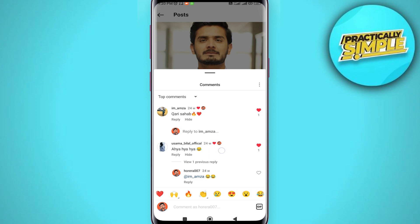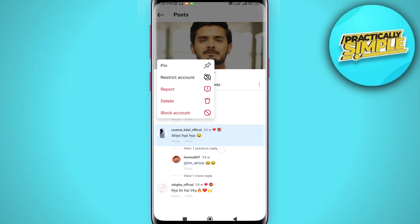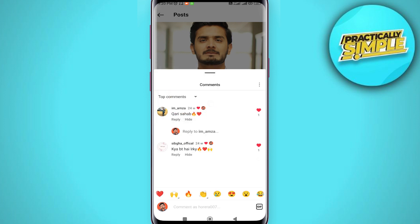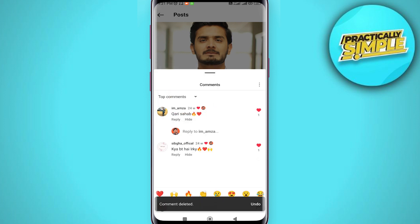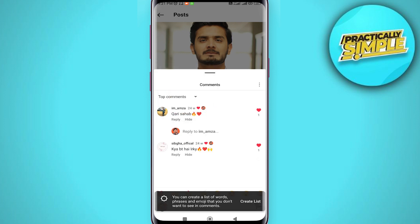To delete a comment, you just have to tap and hold on it, and you will see the option to delete. Tap on delete and that comment from the other person on your own post will be deleted.